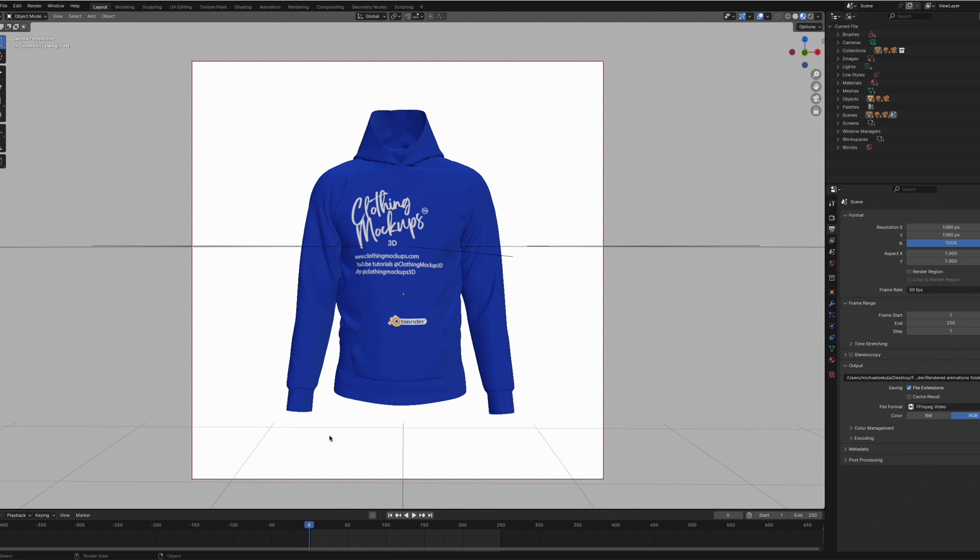And as you can see, it's loaded up my files exactly how it was in Photoshop. That is pretty much all to it.